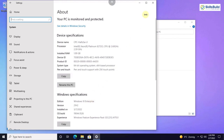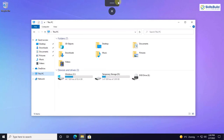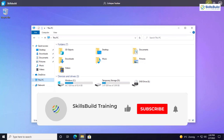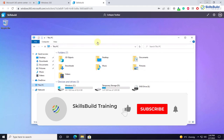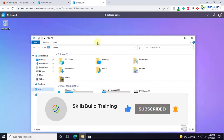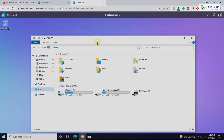That brings us to the end of today's video. I hope you now have a better idea of what Windows 365 and cloud PC is, how it works, and how you can set it up as per your needs. If so, please leave a like, subscribe to our channel, and press the bell icon. We'll see you in the next video — till then, take care.